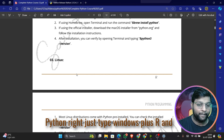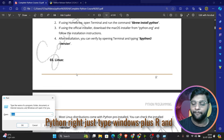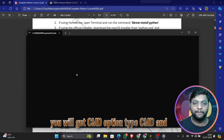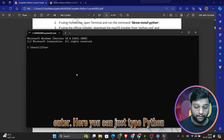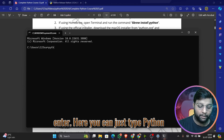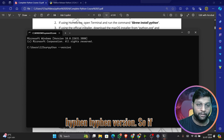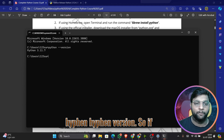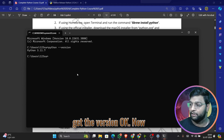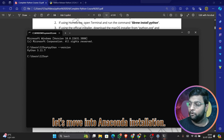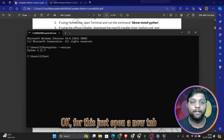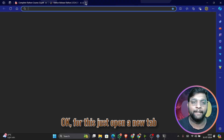To verify Python is installed on Windows, press Windows + R to open the Run dialog, type 'cmd', and press Enter. In the command prompt, type 'python --version'. If Python is available, you'll get the version number displayed.